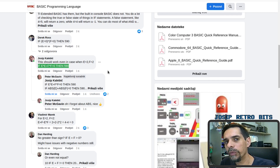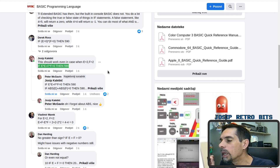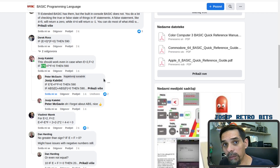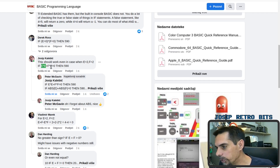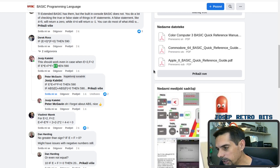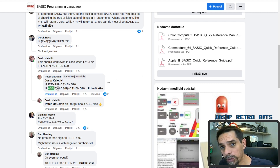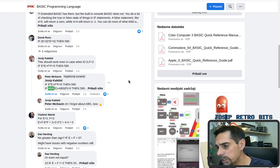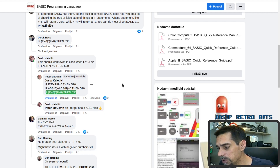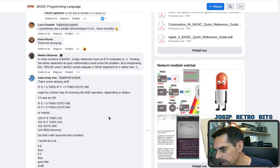We have to deal with positive and negative values as well. What I did here is multiply each variable by itself to get the absolute value of that variable, then add those two values together. If the result is zero, we can be sure both variables are zero. Peter McGavin quickly pointed out that we have the ABS (absolute) function available, so we can use that as well.